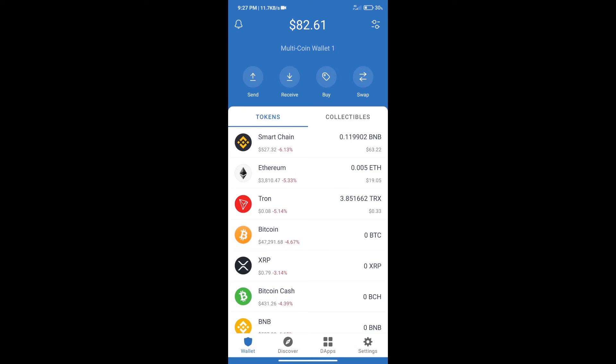Hello guys, today we will tell you how to buy ThunderCore token on Trust Wallet.